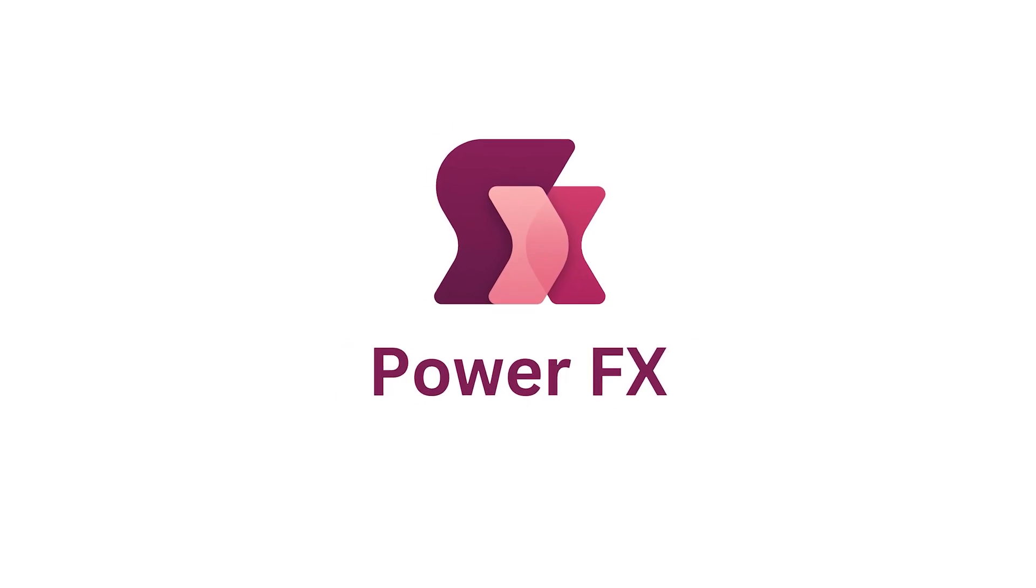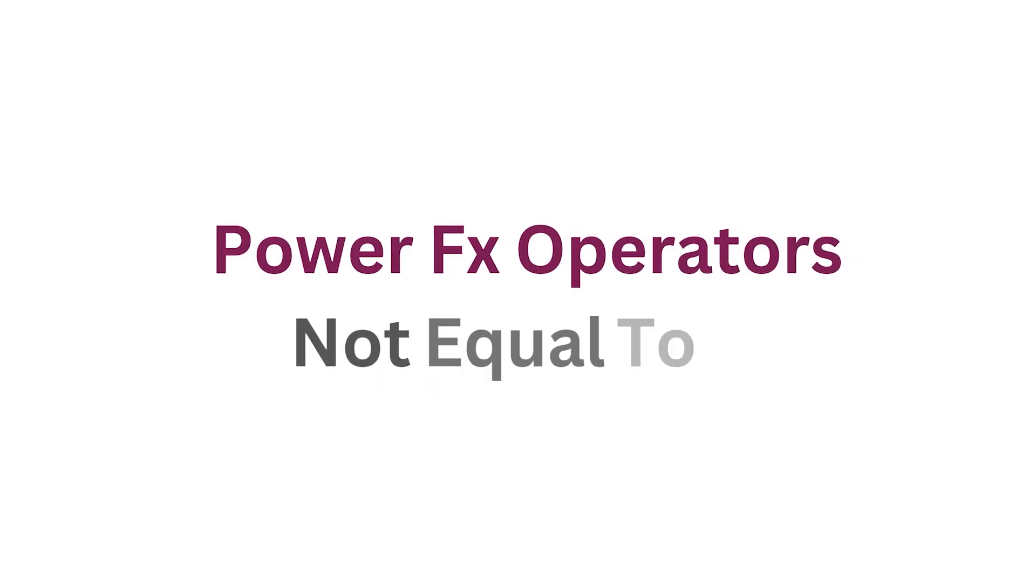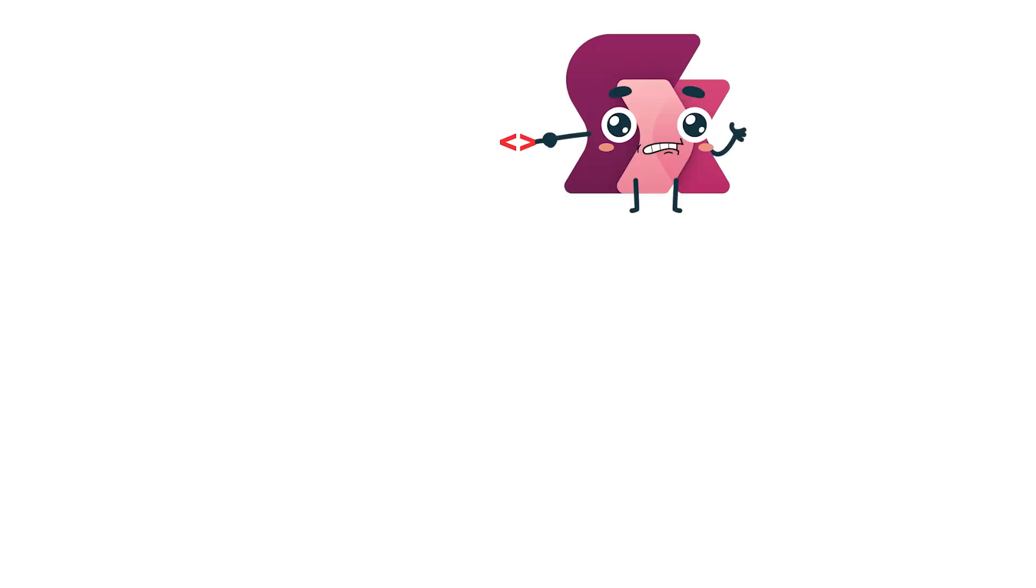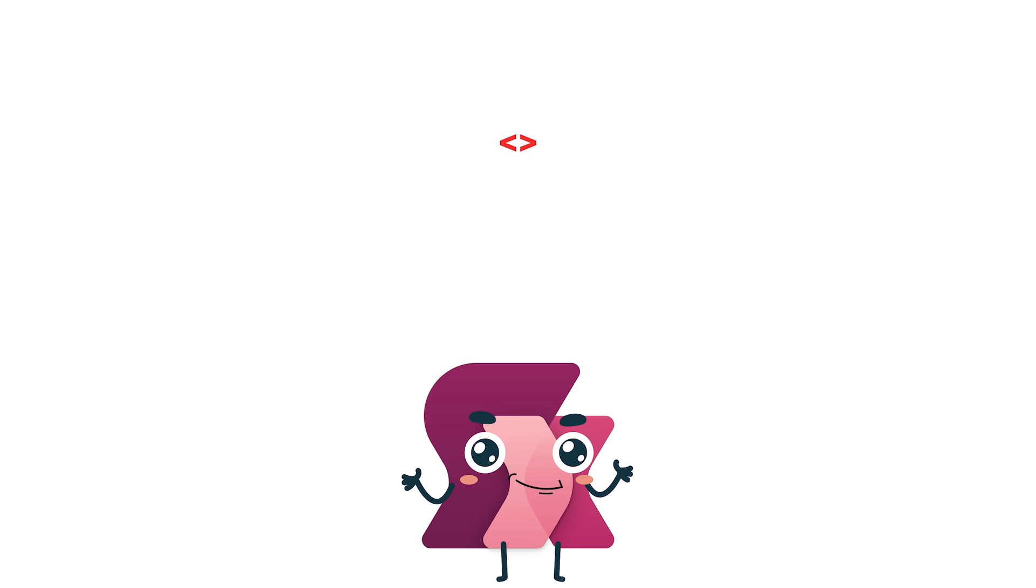Welcome to our PowerFx series. Today we're talking about the not equal to operator, represented by the less than and greater than characters.